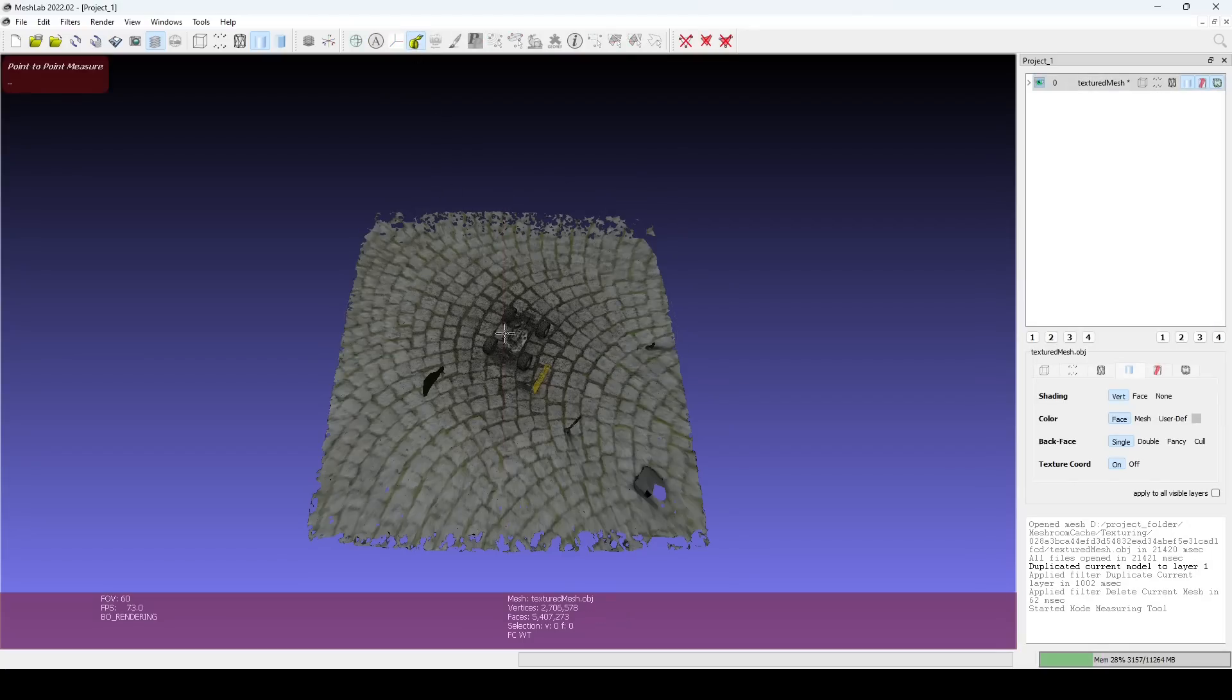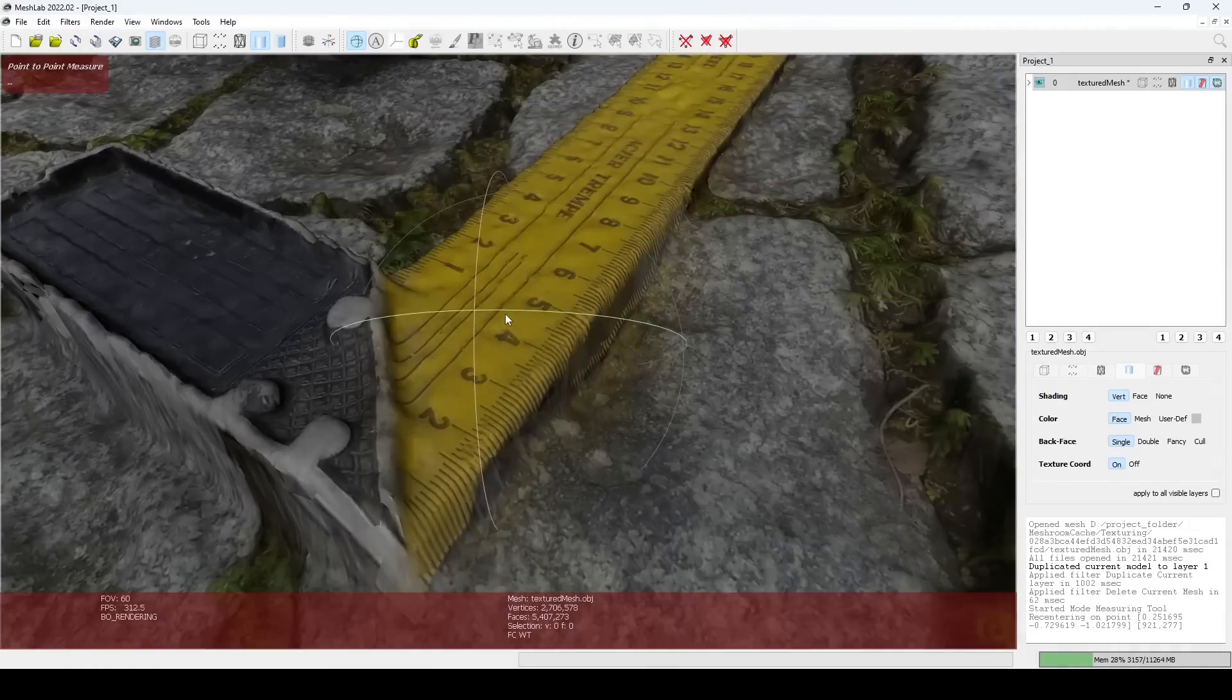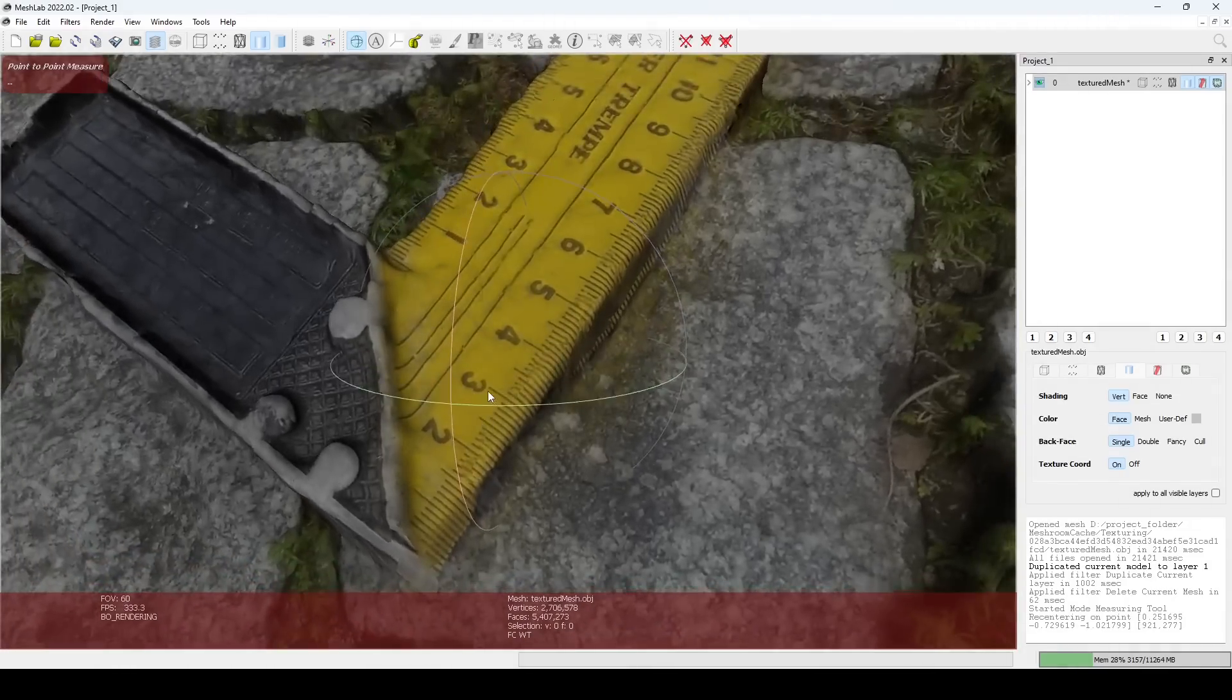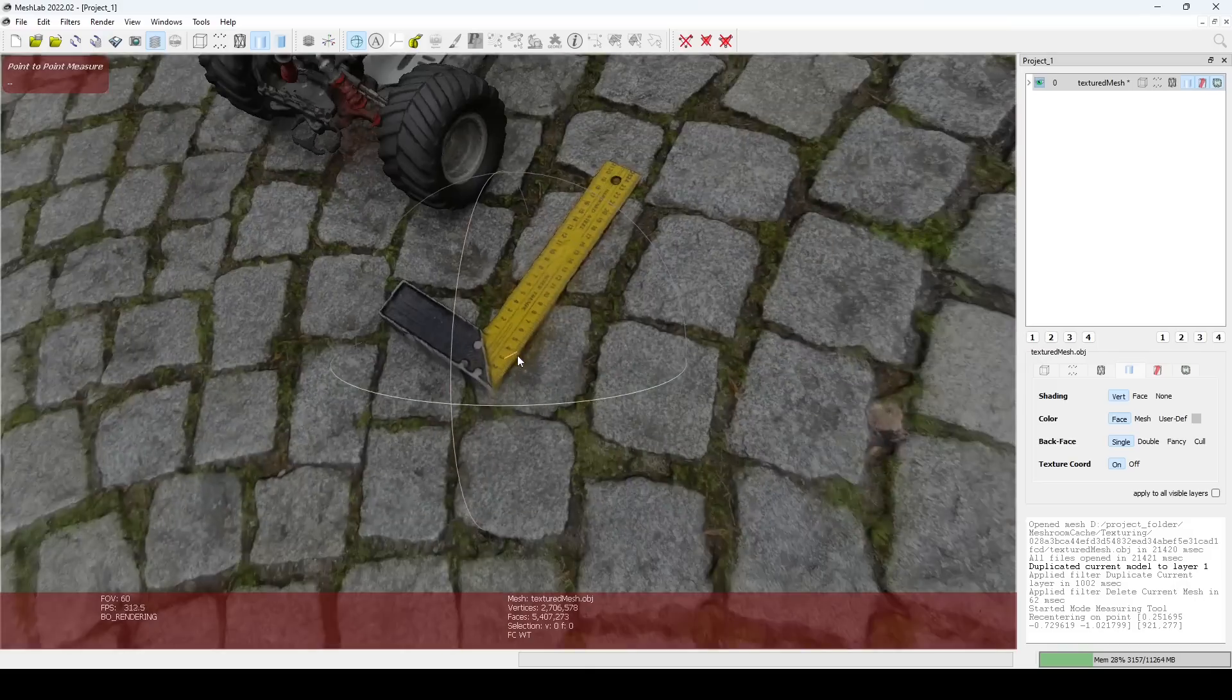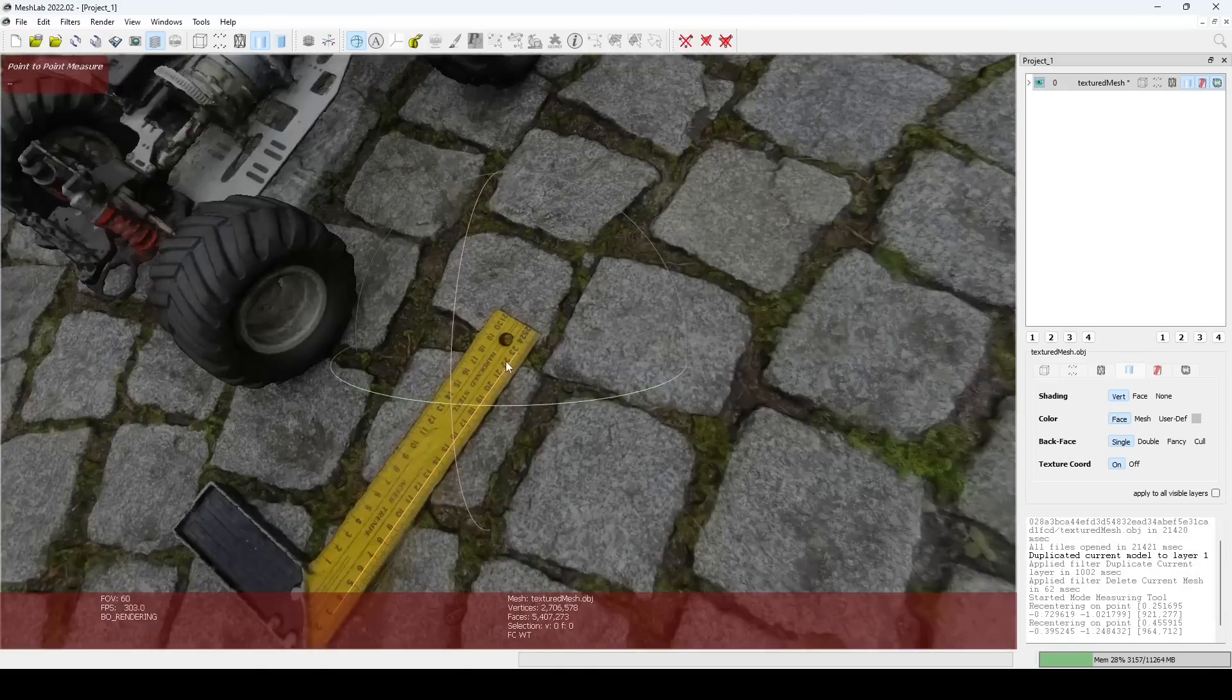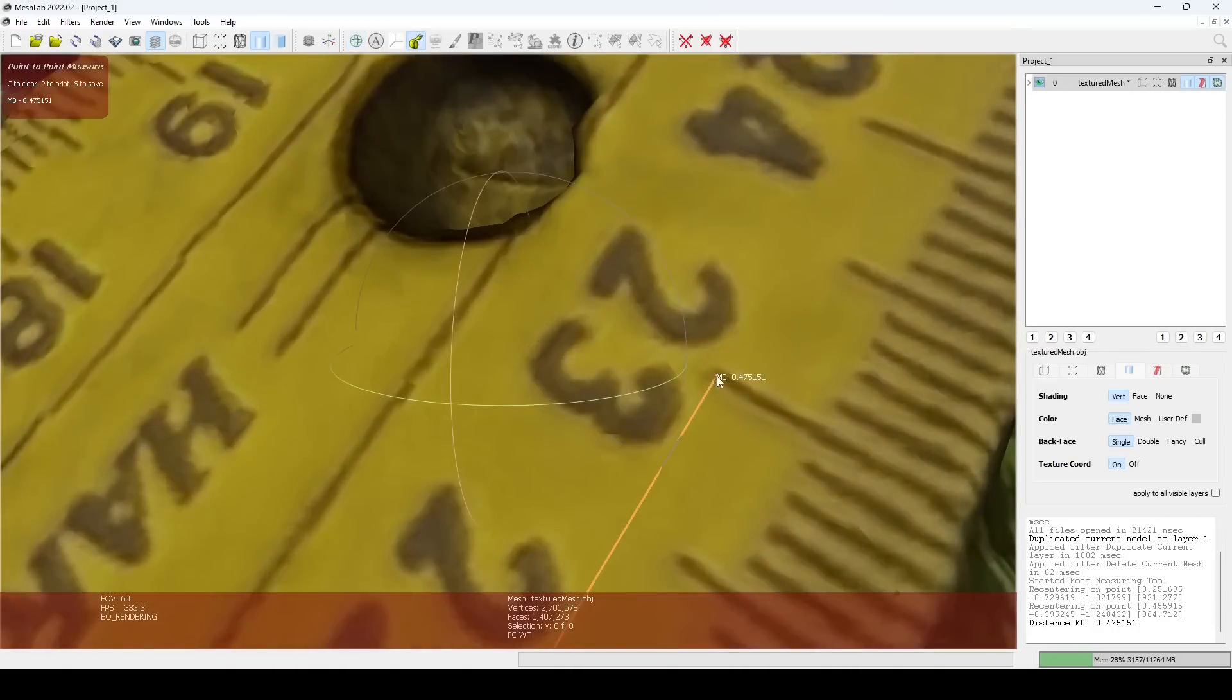Use the Measuring tool to measure the distance of our reference dimension. When using a MeshLab tool, press ESC to switch between a tool and manipulating the trackball.